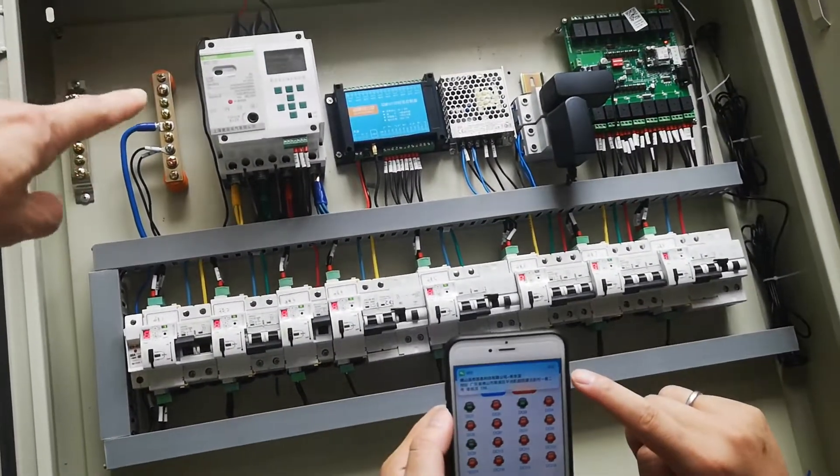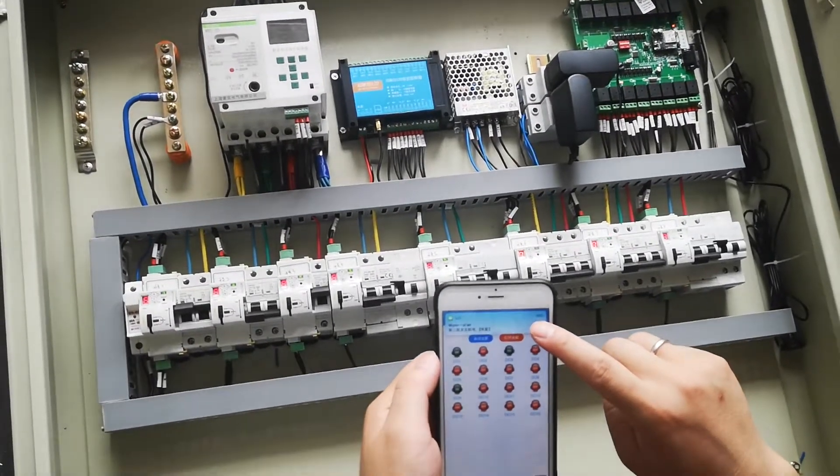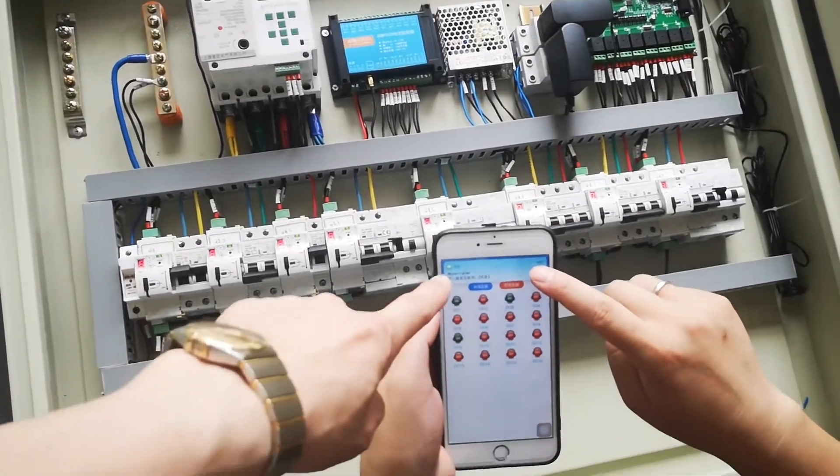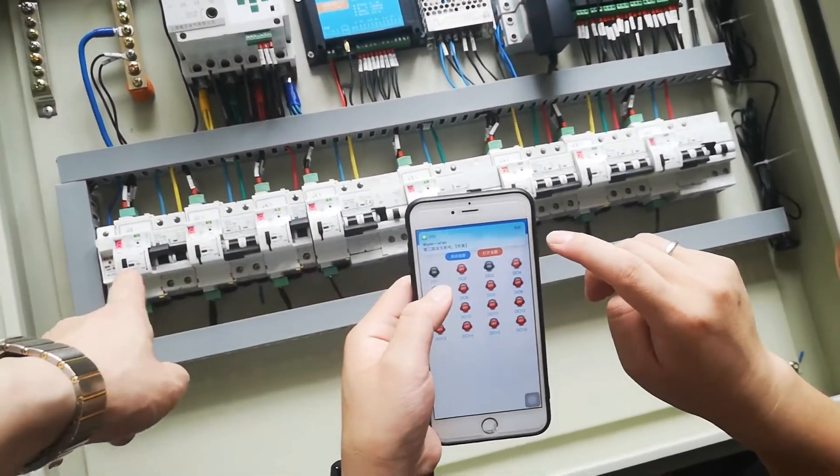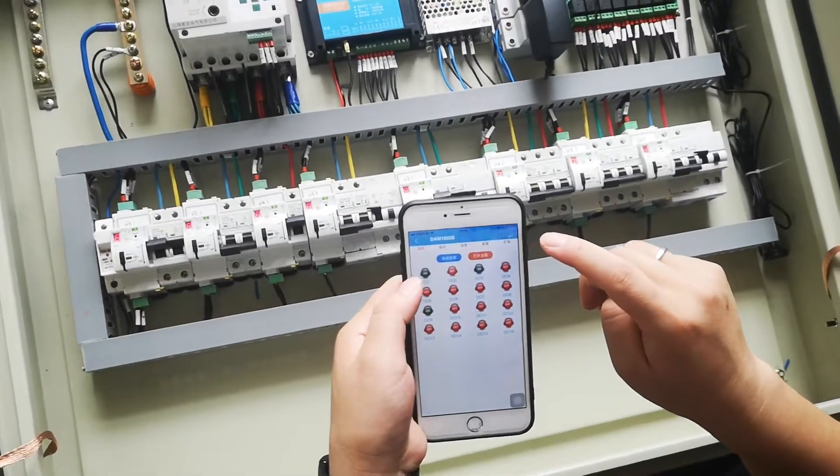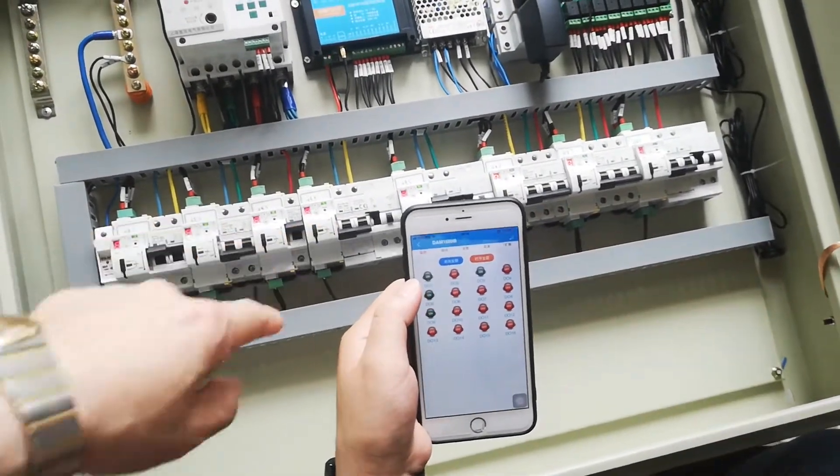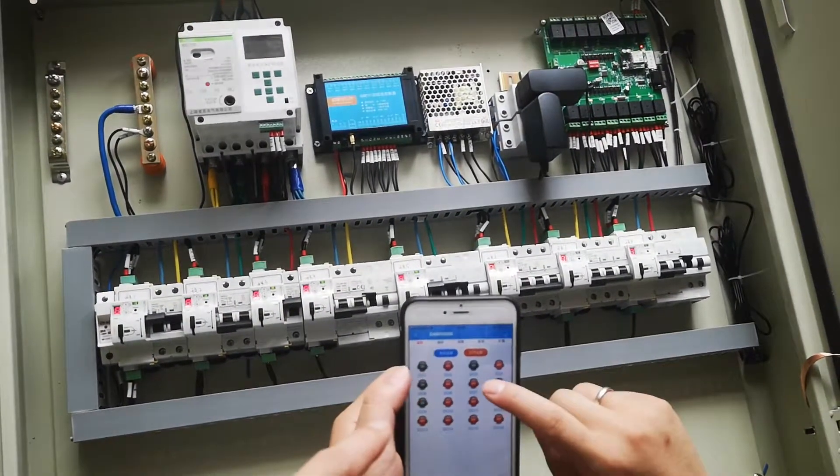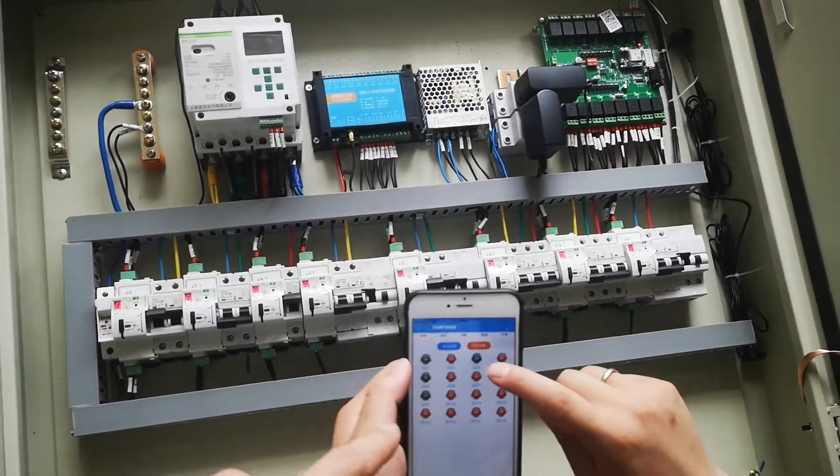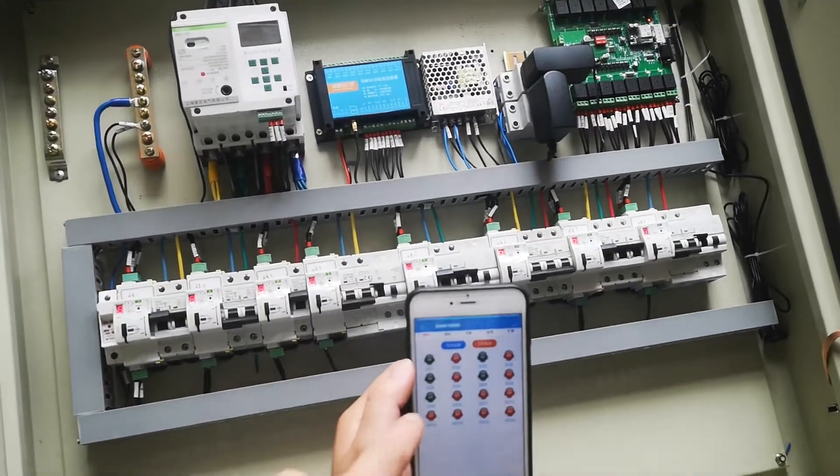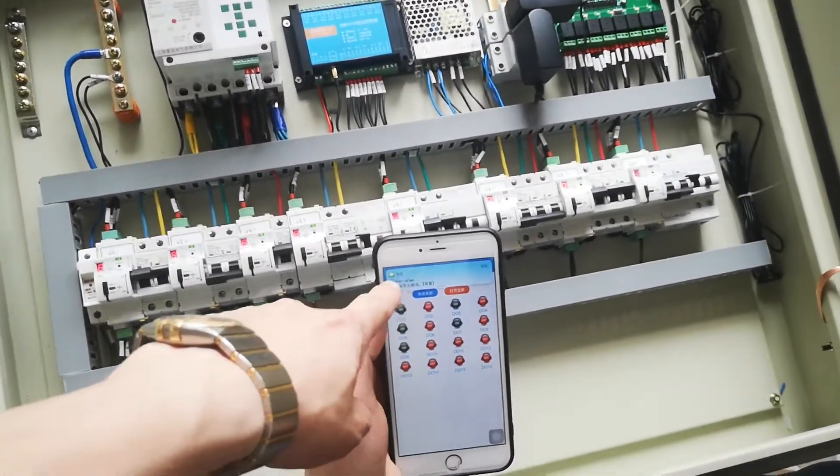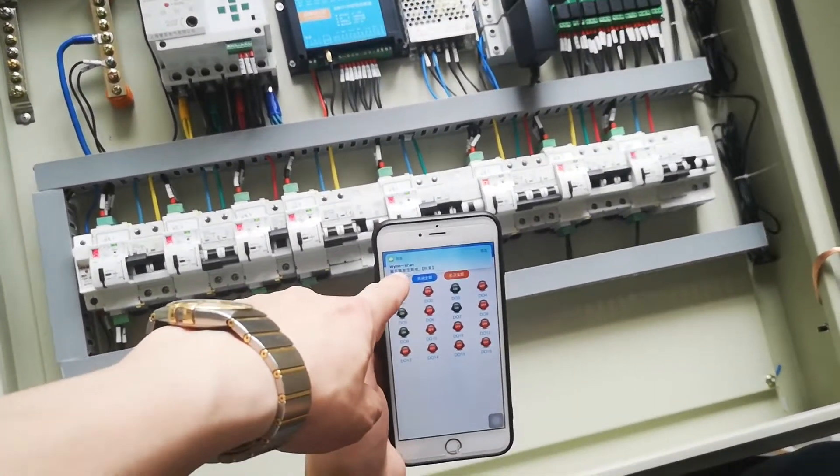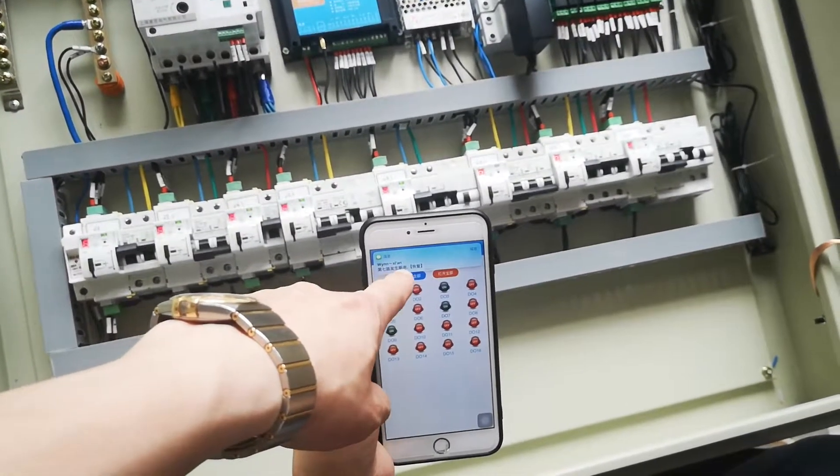The third line is off. Okay, switch on. Whenever you do this remote function, you will receive this message. The fifth line, the seventh line is switched off.